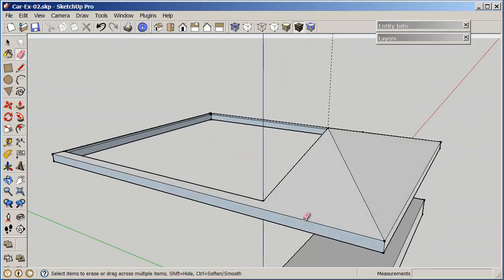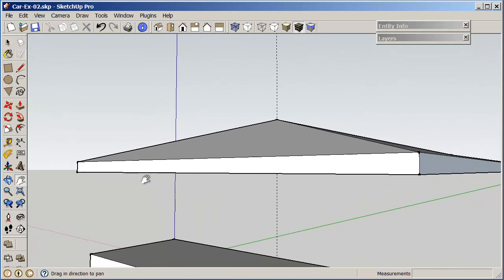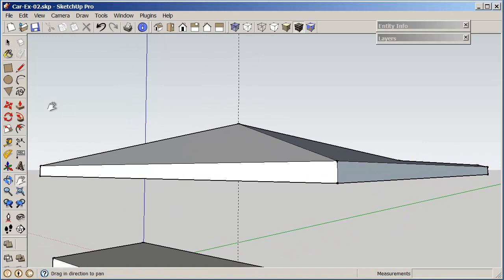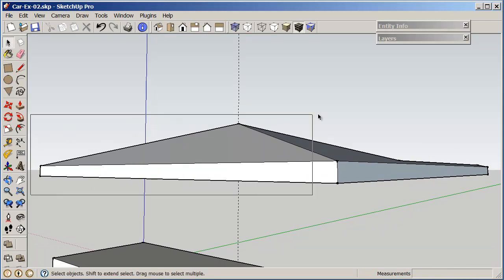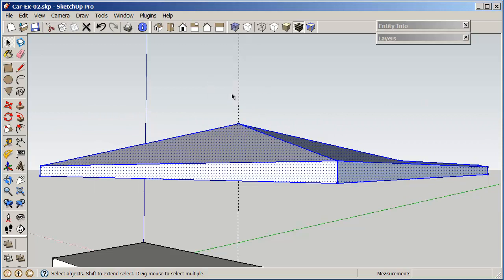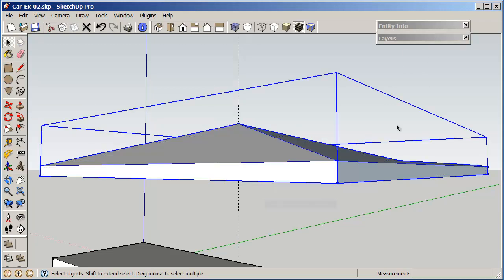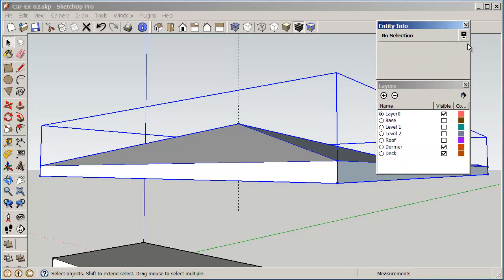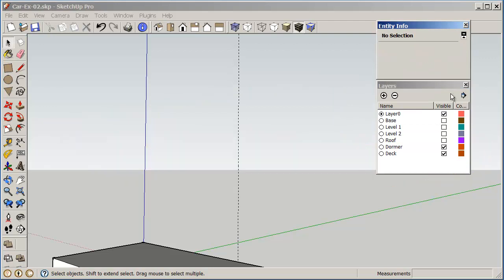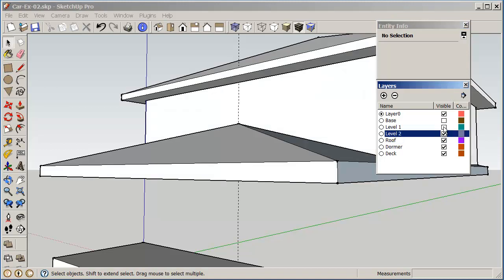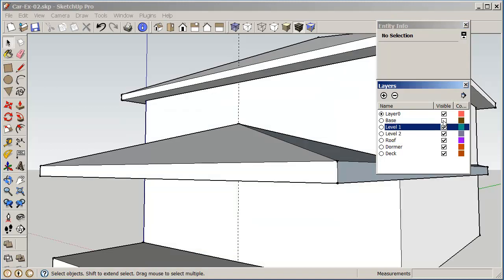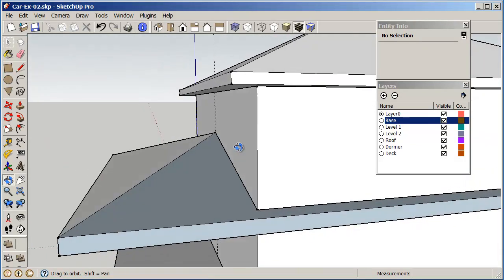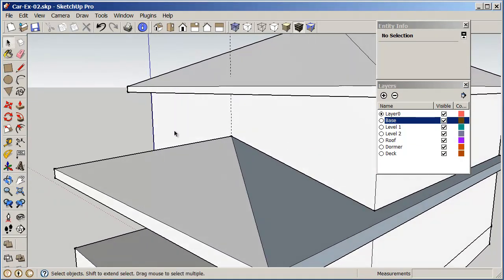So now what I've done is I have created a lower roof. So I'm just going to select this all, and again I'm going to select from left to right. I don't want to select the construction line. I'm going to make this into a group and I'm going to put this onto the roof layer. And of course it disappears because the roof layer is turned off. Turn the roof layer on, my level one, level two, my base level. And that's getting us in pretty good position here.